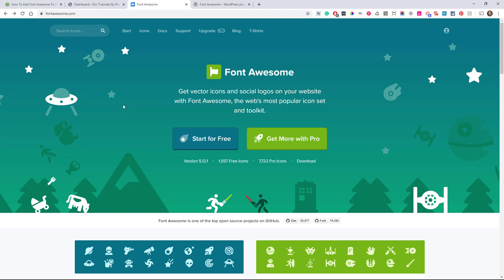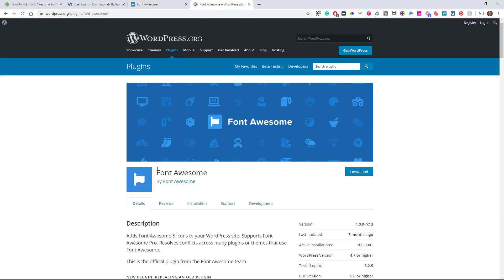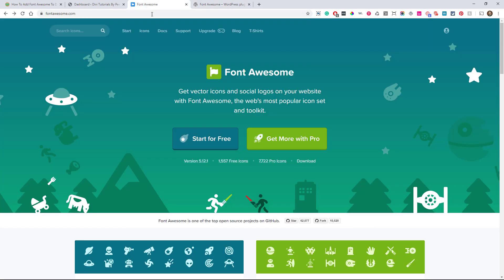But we're going to show you two ways. Actually one way. The one way is with the plugin Font Awesome by Font Awesome. I haven't used that right now. I'm sure that works fine. I'm going to show you the manual way, the new way that Font Awesome has to do it. It used to be that you could just come here and copy a link and put it in Divi. But now we actually have to come here and get through the process.